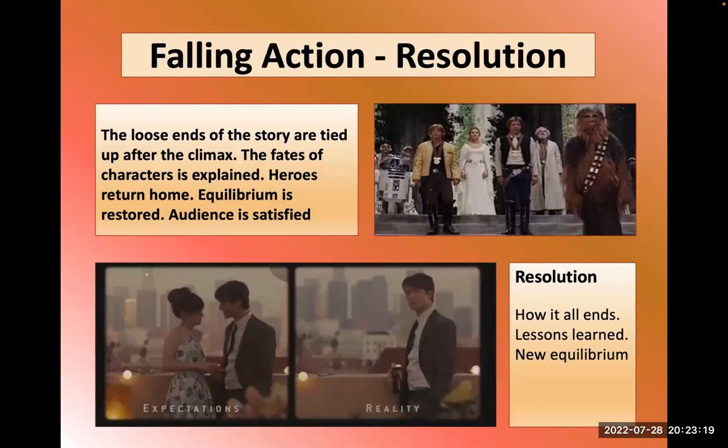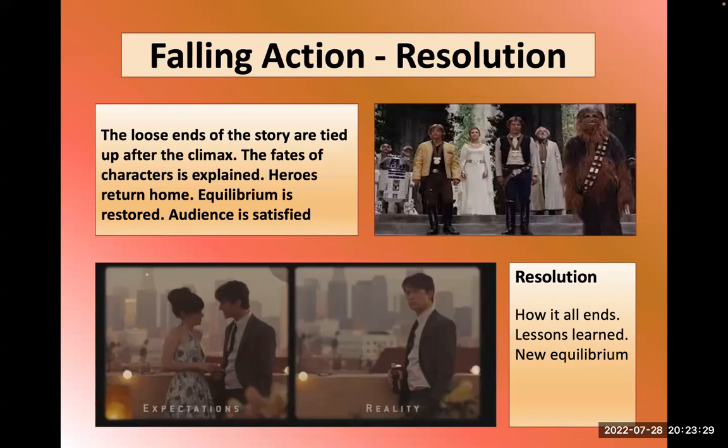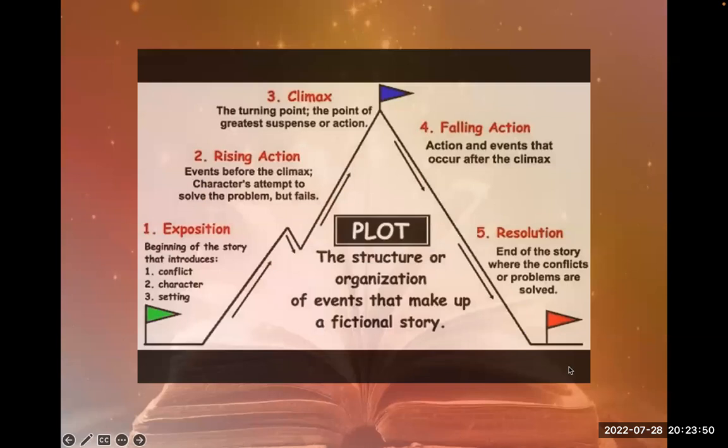Falling action ties up the loose ends of the film. This part is usually shorter — once the narrative has been resolved and the climax reached, people have been satisfied. Equilibrium is restored, the heroes are rewarded. In 500 Days of Summer, he doesn't get the girl — spoiler alert. The resolution is how it all ends and what lessons were learned.